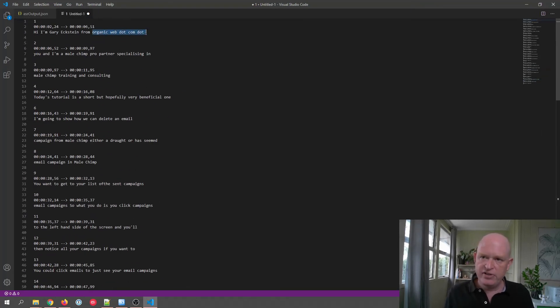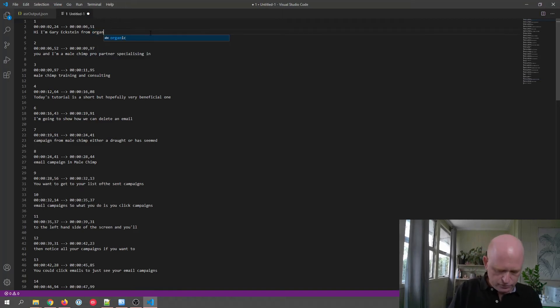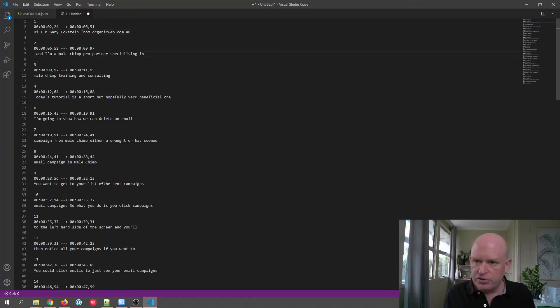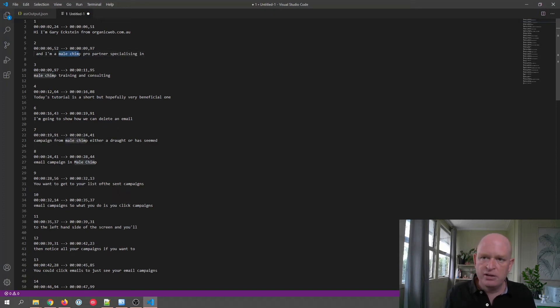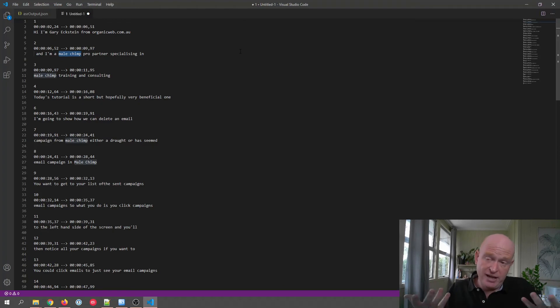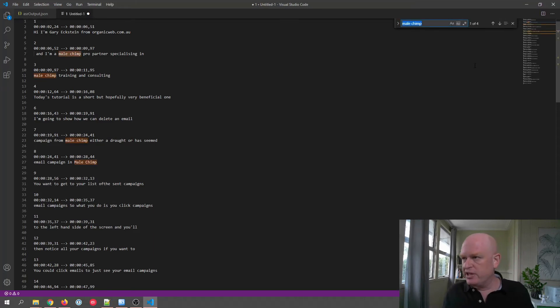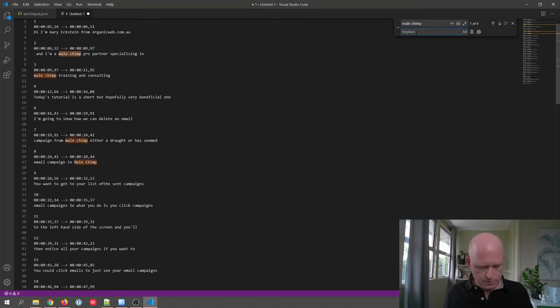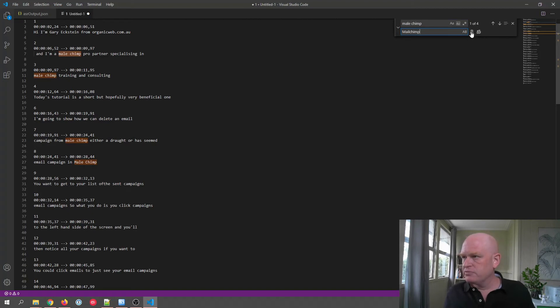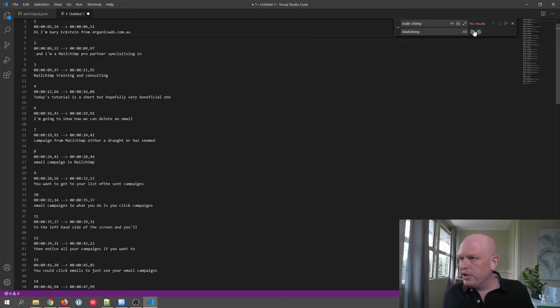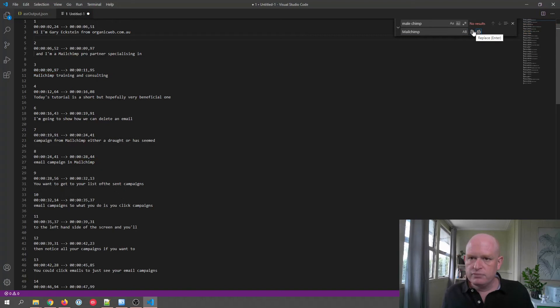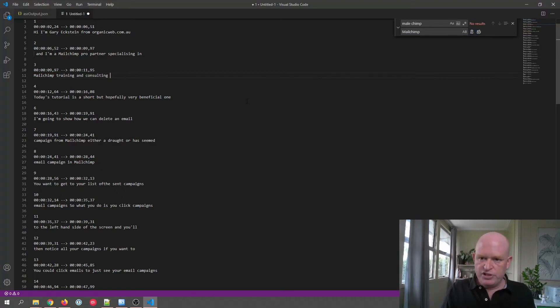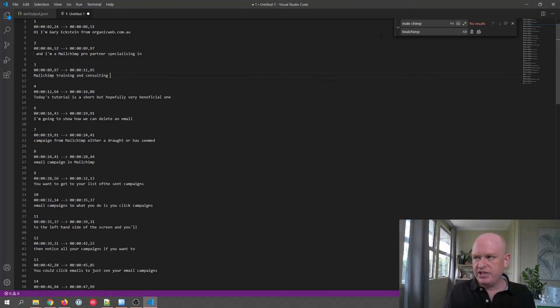So what we would do then is go through and just check that everything's okay and replace things where they aren't right, like organicweb.com.au. For example, what you'll notice is MailChimp. In AWS, the translation, the way I speak it with my accent, always comes out as male, as in the gender, chimp. So what I'll do is I'll just change that quickly. Let's just do a replace all. Let's just change this to MailChimp. Okay, we'll just make sure that it's all done okay. Let's just assume it's not right yet, but let's just assume this is all okay. What I need to do is save this as an SRT file.